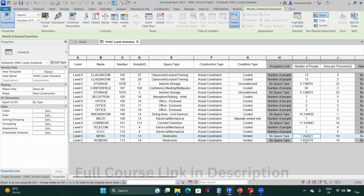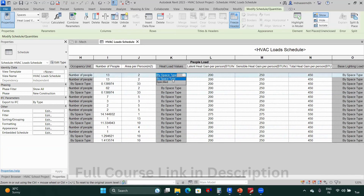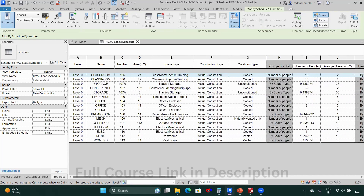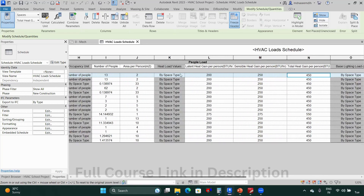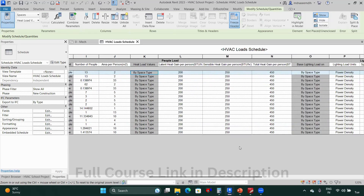Men's and women's restrooms: leave by space type. Once occupancy is defined by seating plans, the load values are taken from the space type — heat gain per person for lecture rooms, conference, and reception is already set by space type and cannot be changed directly. If you want to specify your own values, click the dropdown, select 'Specified,' and enter your values — for example, 400 sensible plus 200 latent equals 600 total. But generally we take values from space type as they are standard. This is how you define your people load.